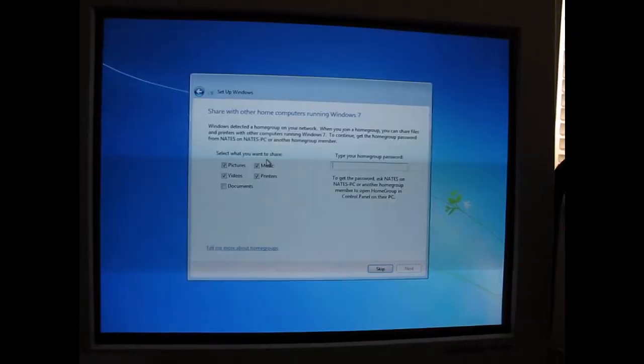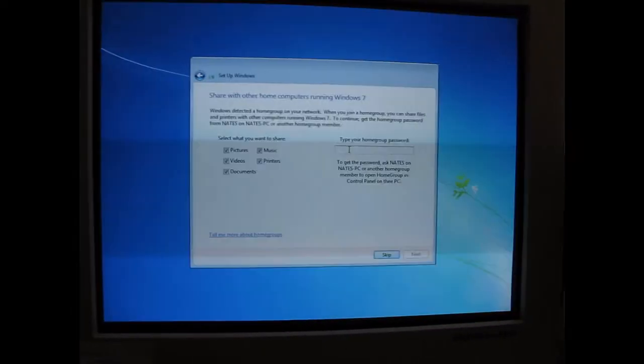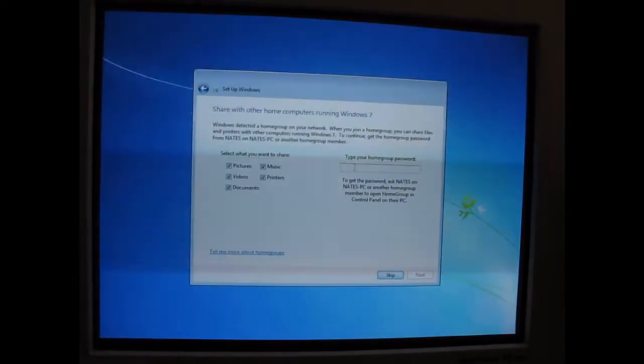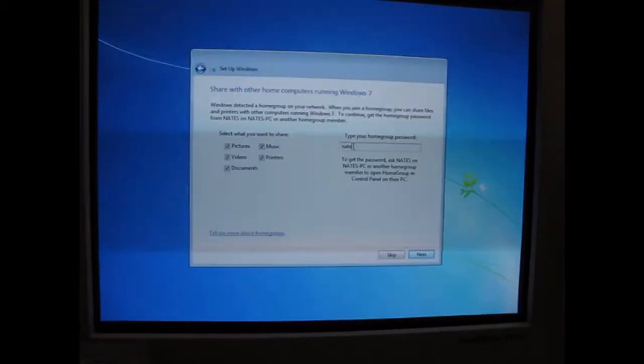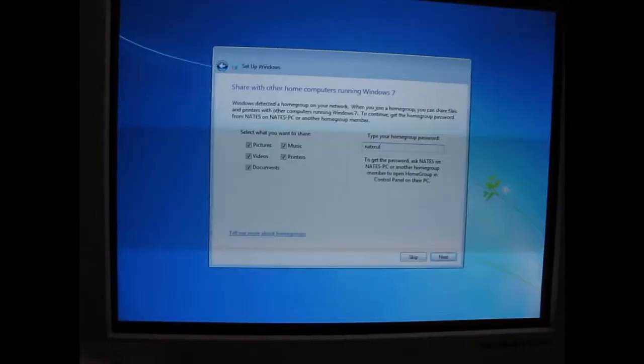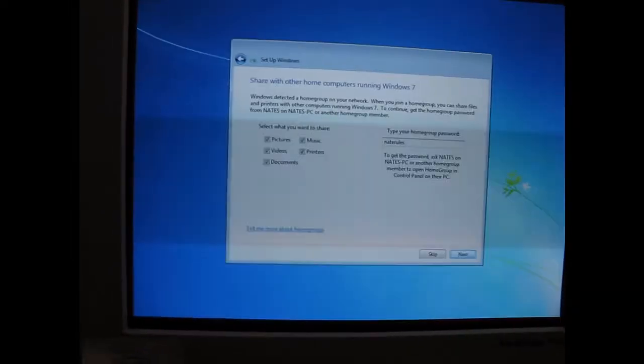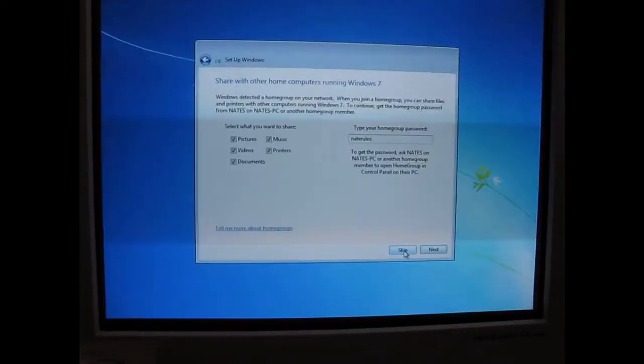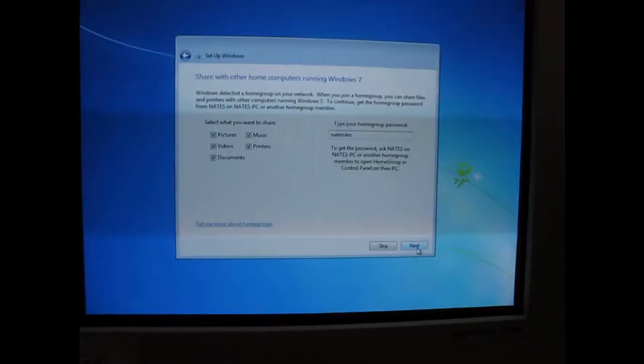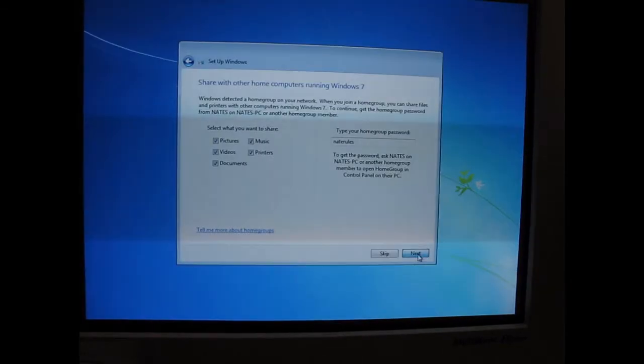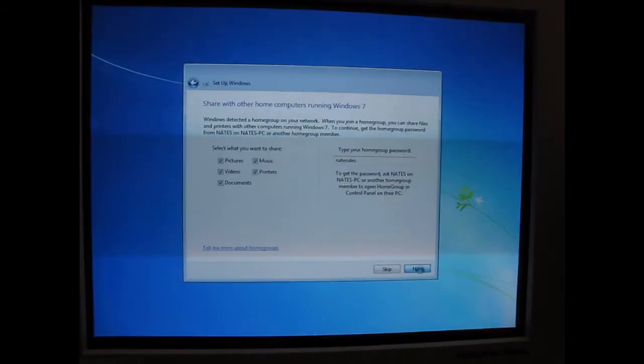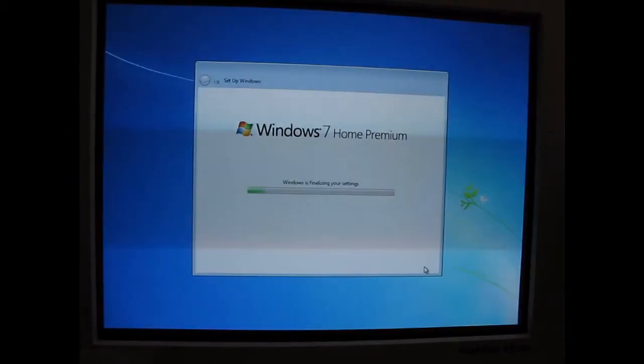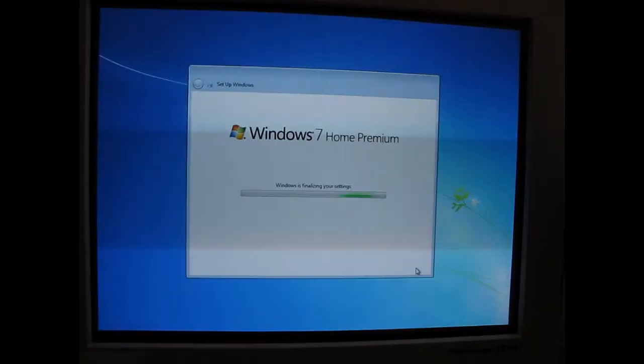And here in a second, if you have any other Windows 7 computers with the home group set up, you can connect to it at this point. Or you can skip. Either way. And you can choose what you want to share on the home group. And if you already have a home group set up on your other computer on the network, it will connect to it right here if you have the password.